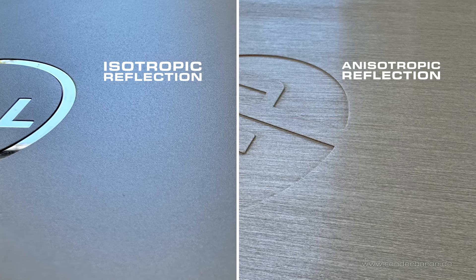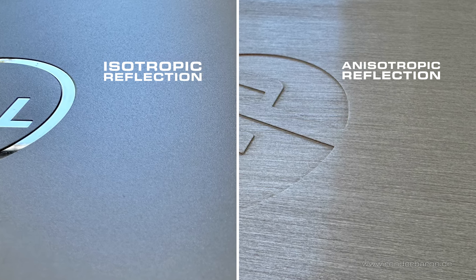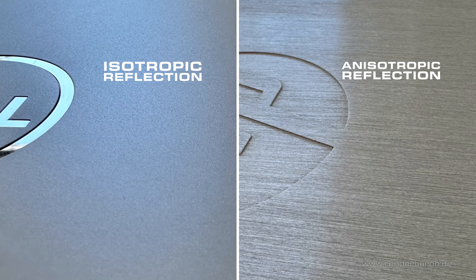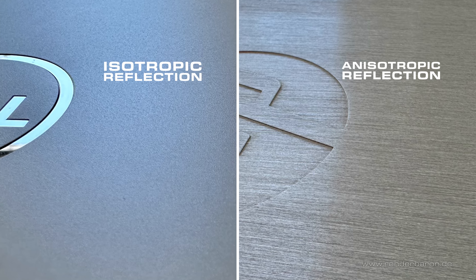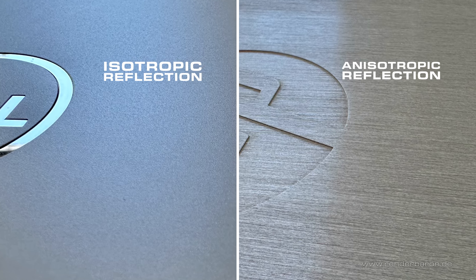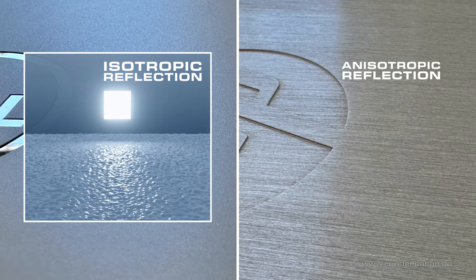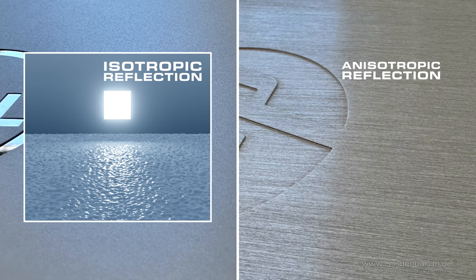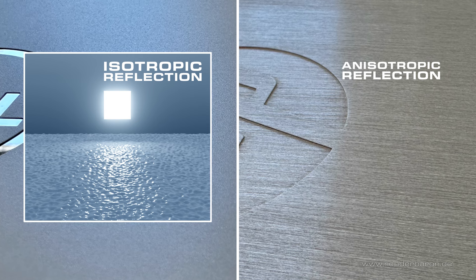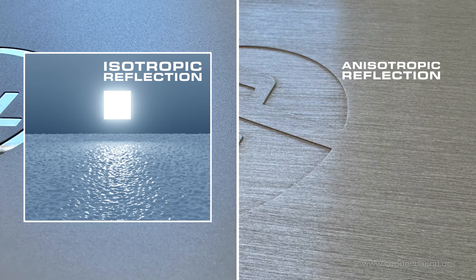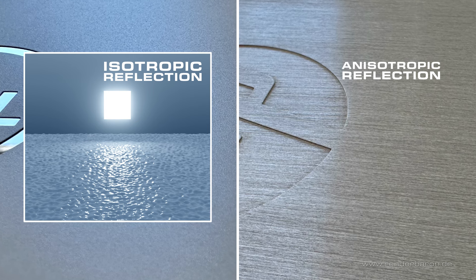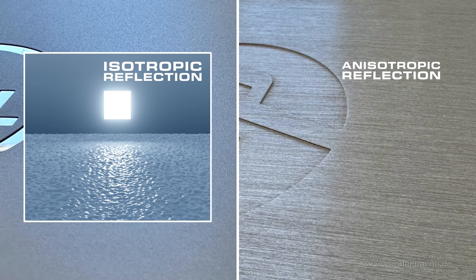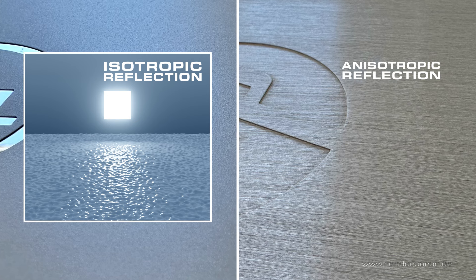The reason for this is the microstructure of the surface shaped by grinding, brushing or simply wear and tear. If the surface has uniformly large micro details or micro facets, the reflection roughness is isotropic, meaning uniform in all directions.